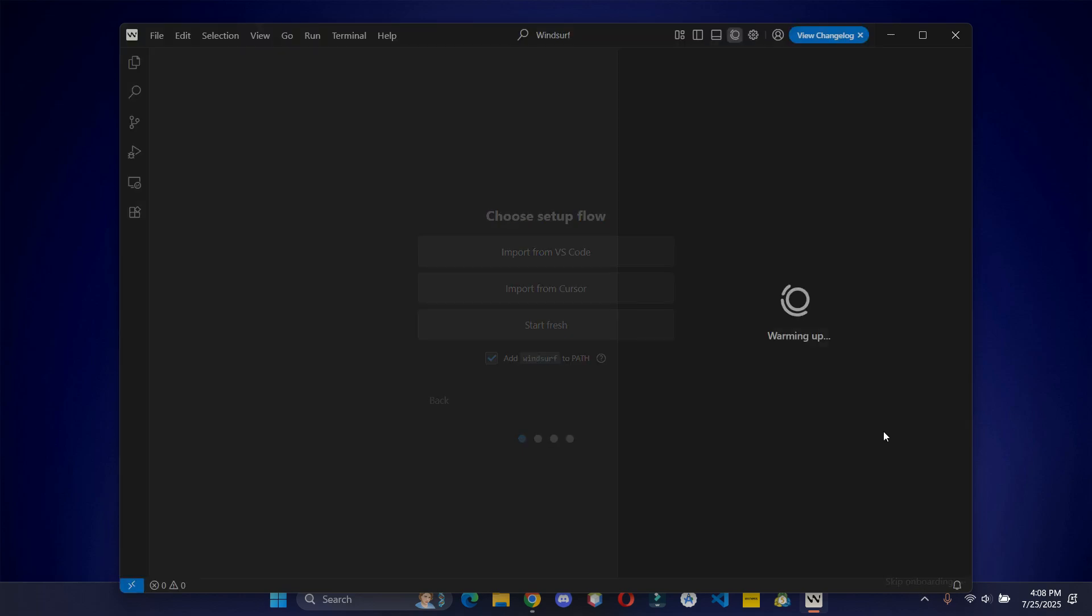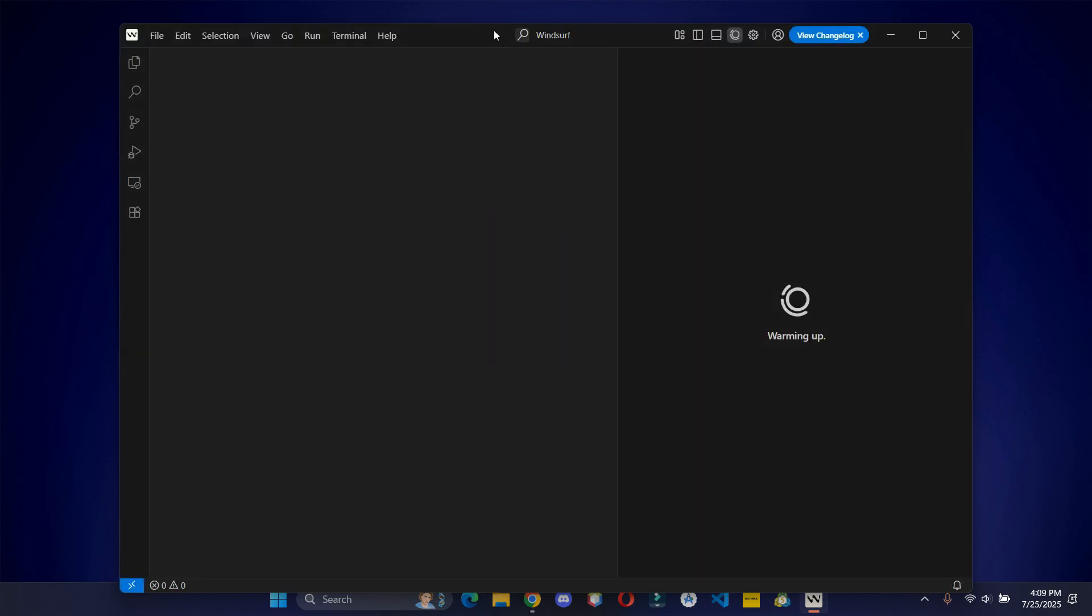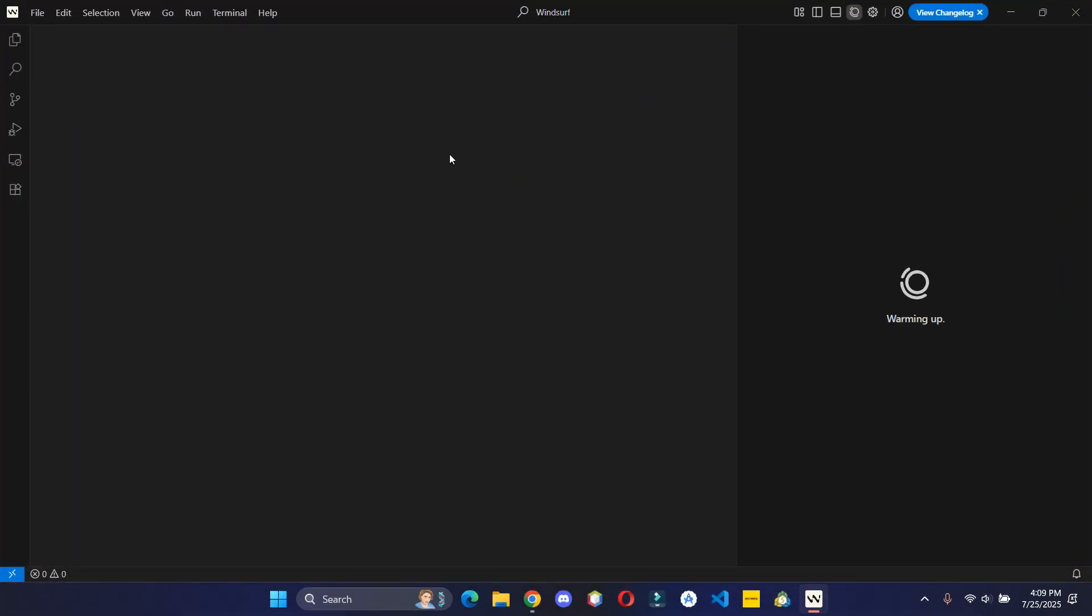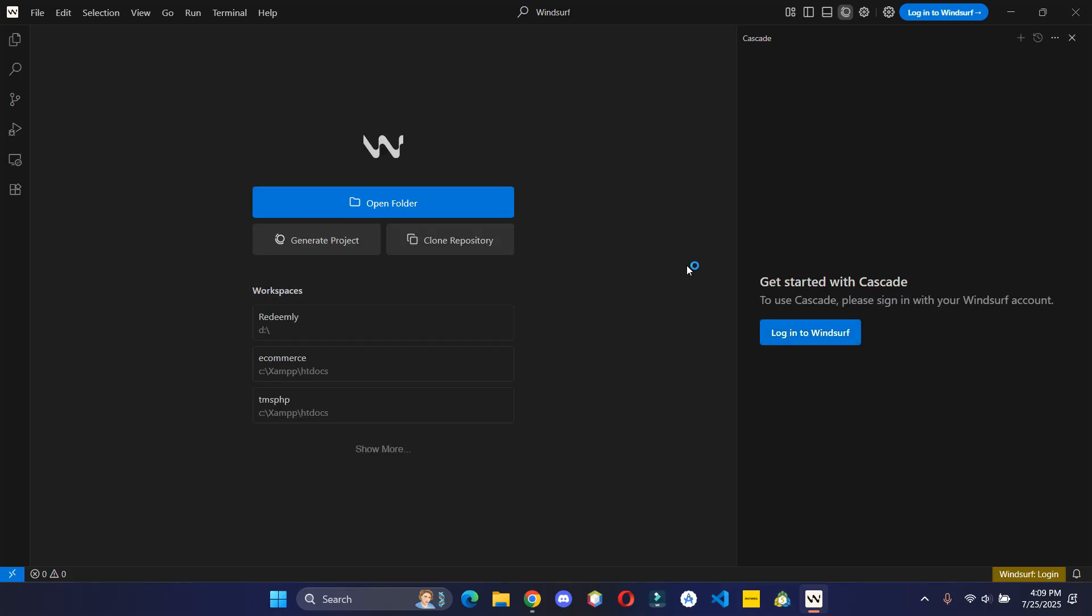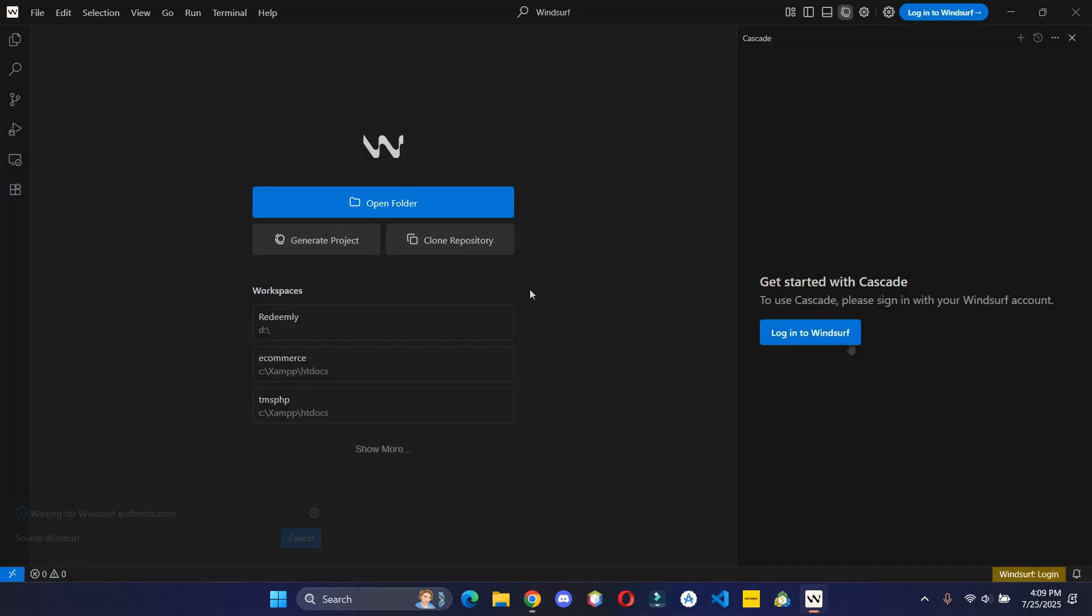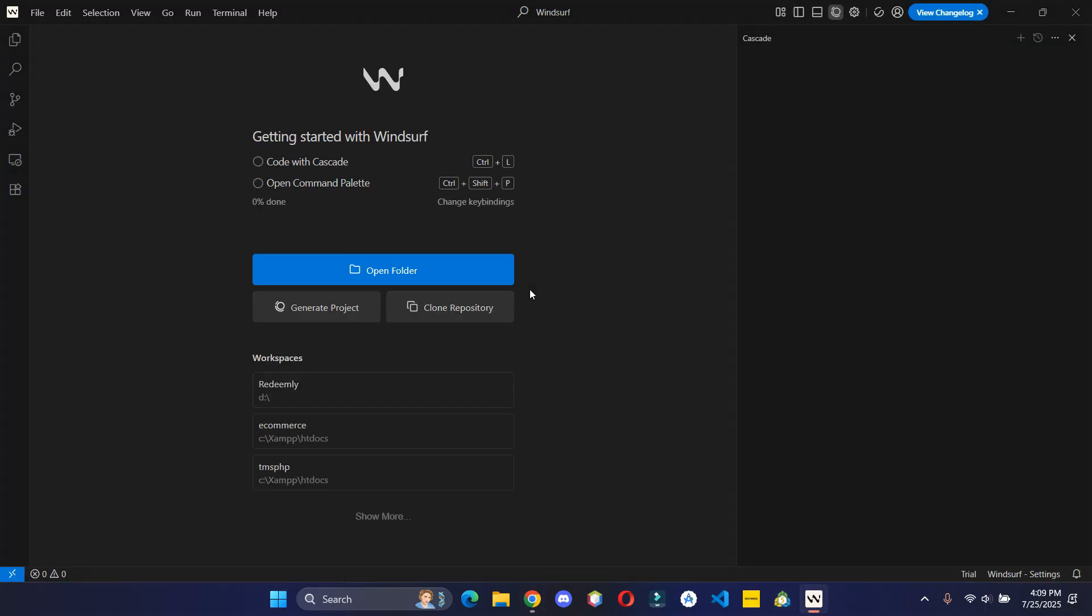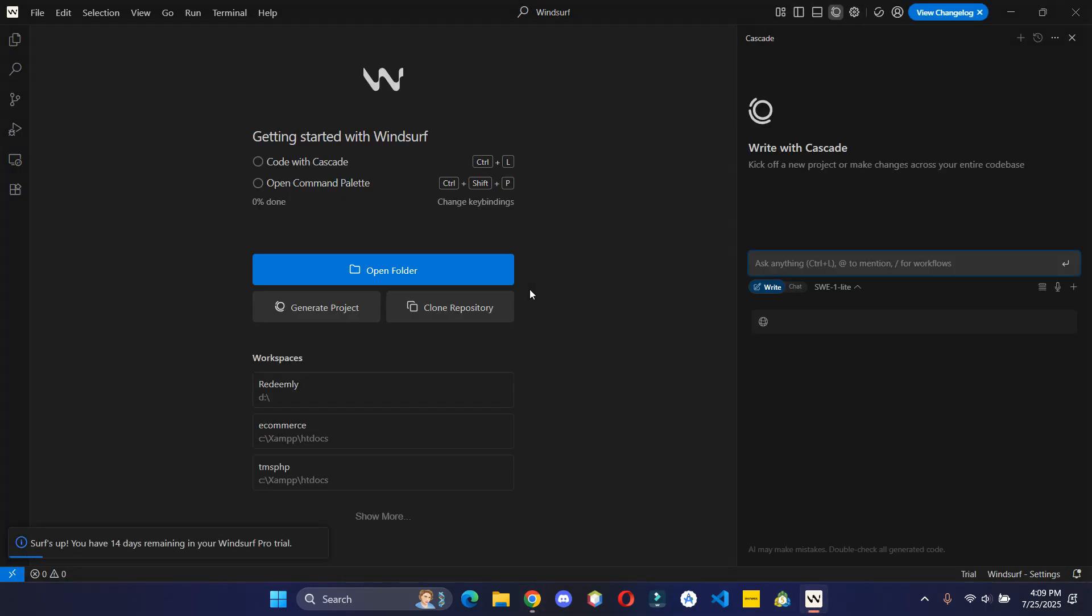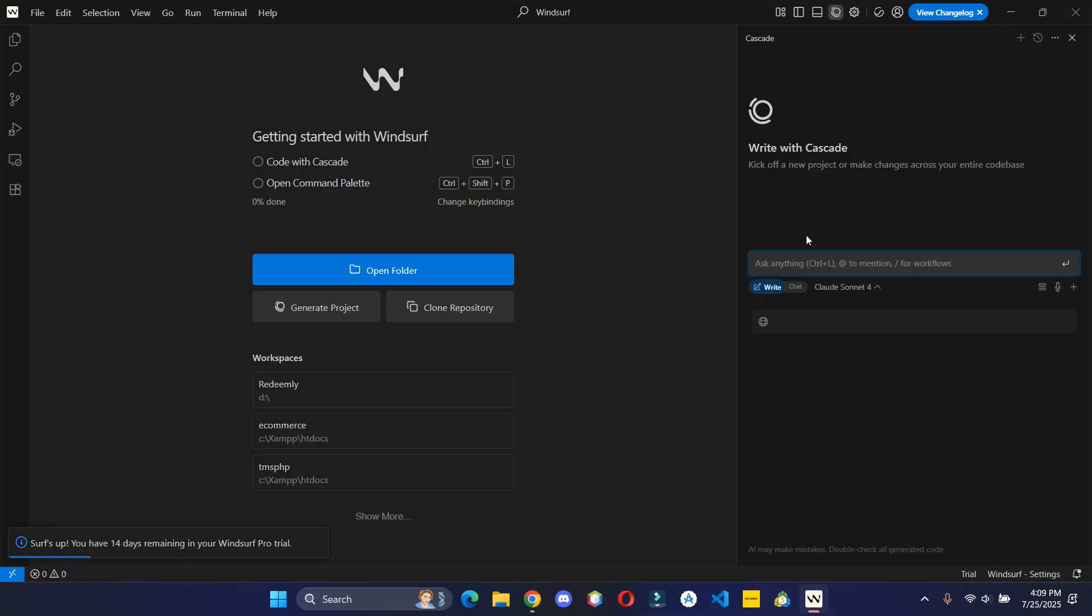Let's skip the onboarding process. Login with your account. That's it, you can now start using the Windsurf AI.